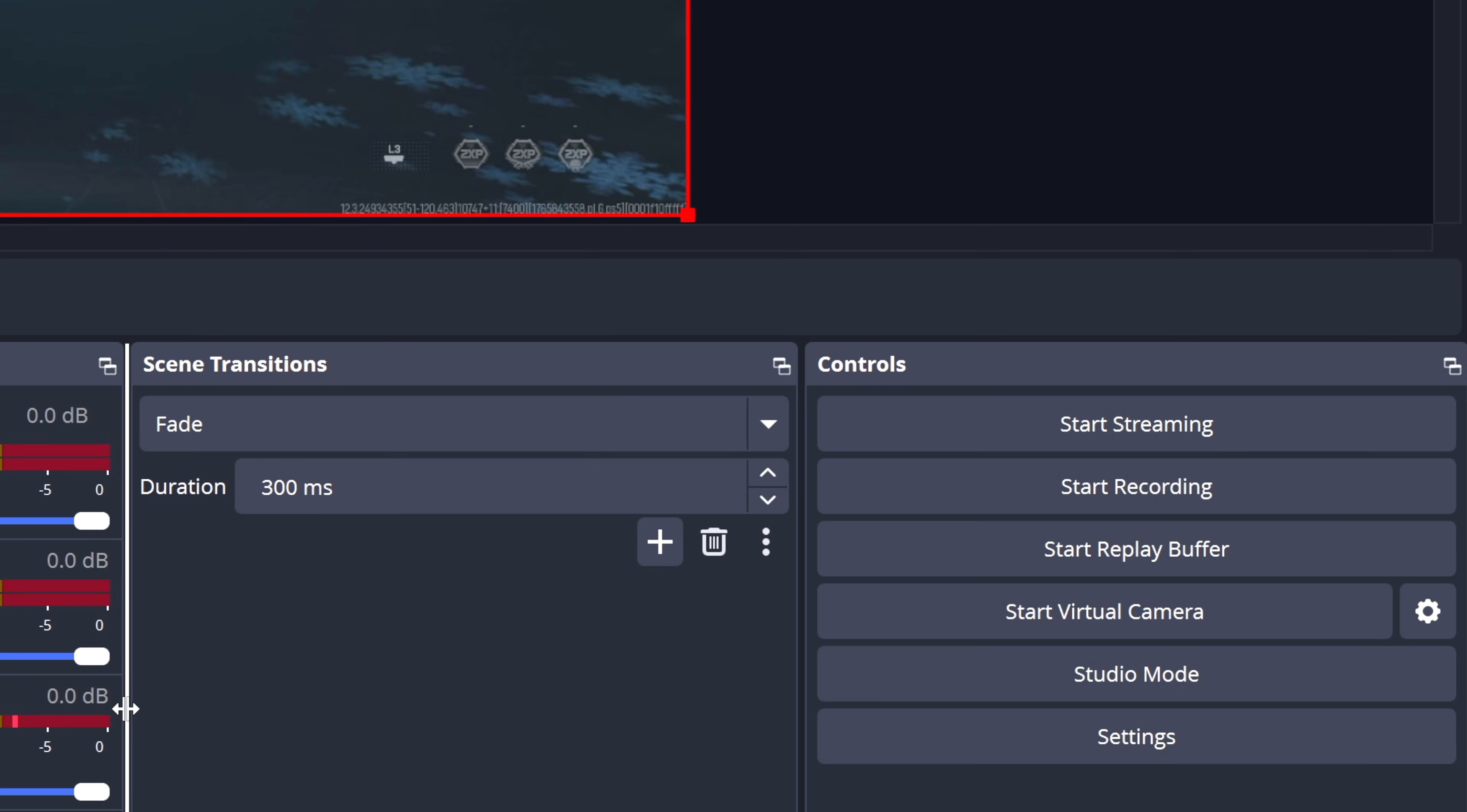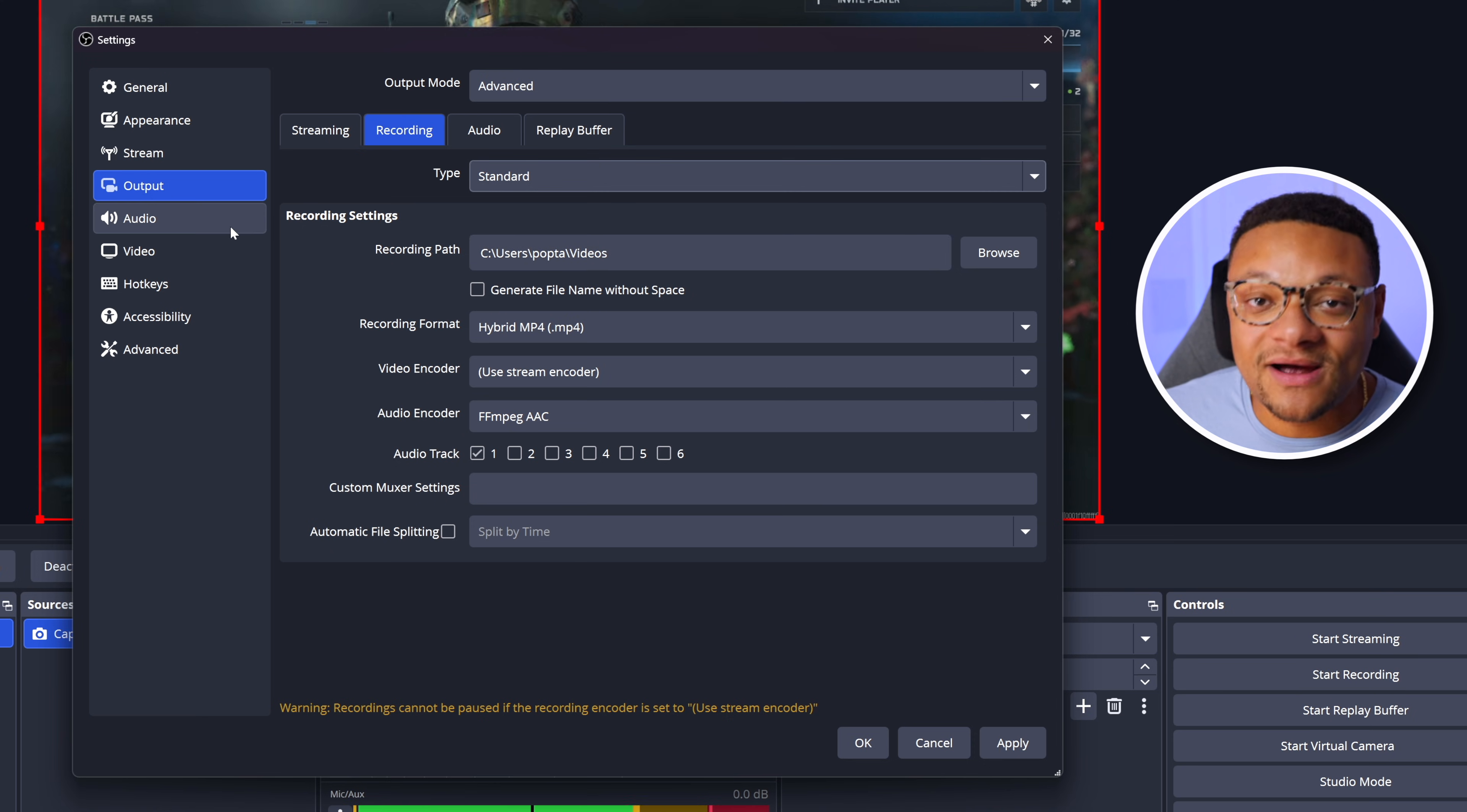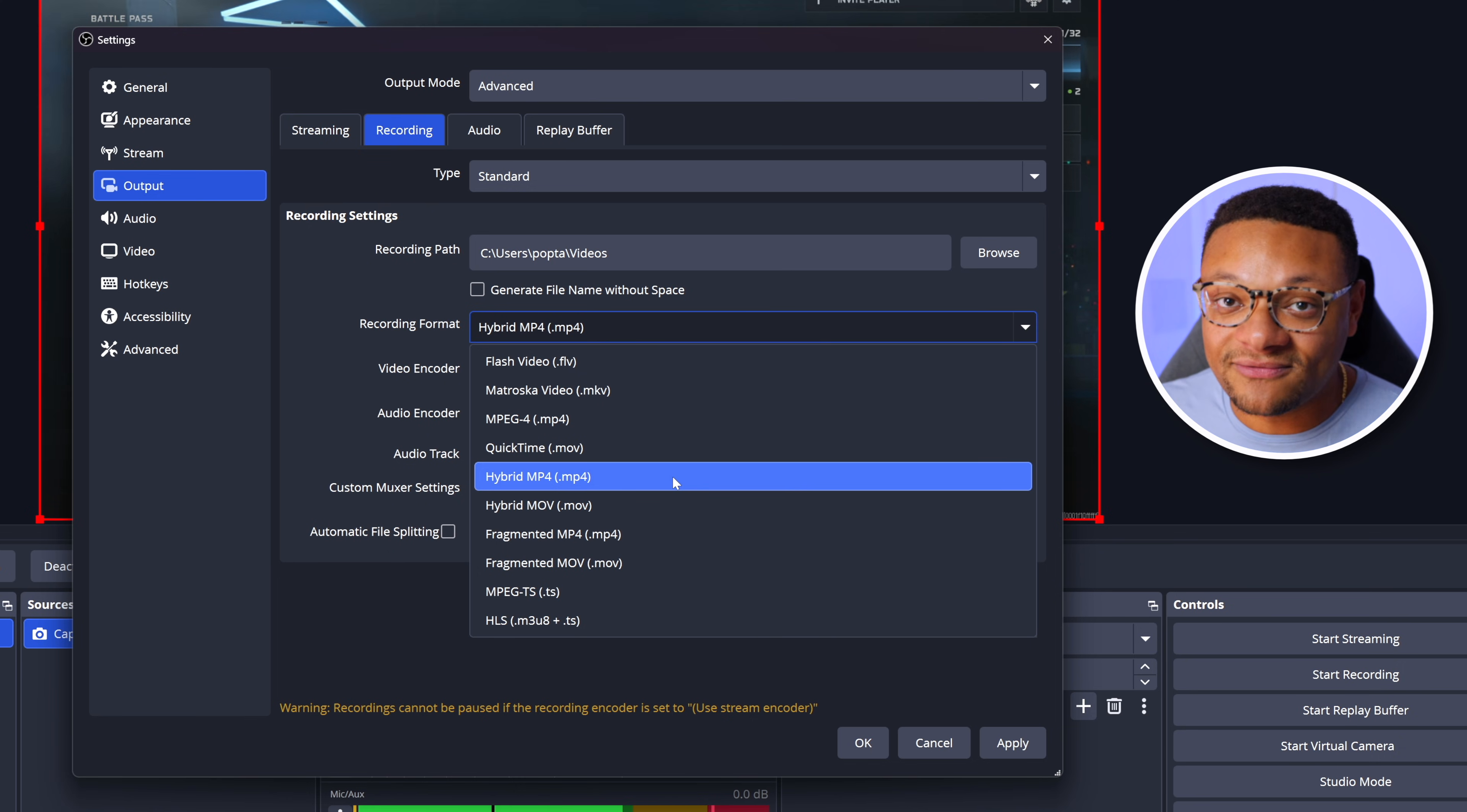And now the next thing we're going to want to do is set our recording settings. So to do that, we're going to head over back to our settings, then go to the output tab. And instead of being in the simple output mode, we're going to jump into the advanced mode. Once you're in here, select the recording tab. For the type, you can keep that at standard. Recording path is going to be wherever you want your video files to save on your computer. Recording format is pretty important. I would recommend keeping it at Hybrid MP4. So your video will save in a .mp4 format, but this format will also utilize the crash resilient capabilities that MKV comes with and is easily usable across a variety of editing software.